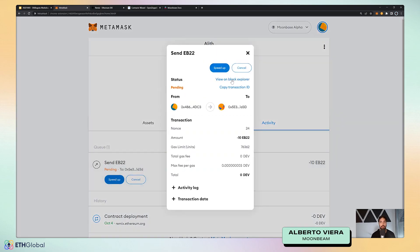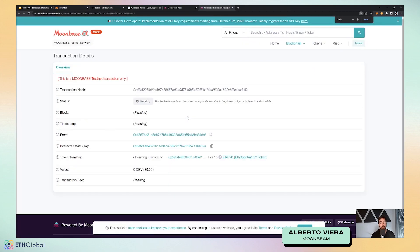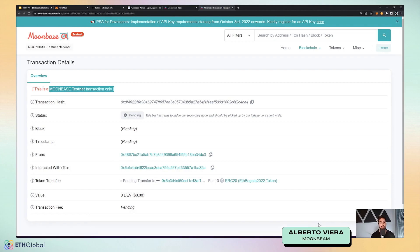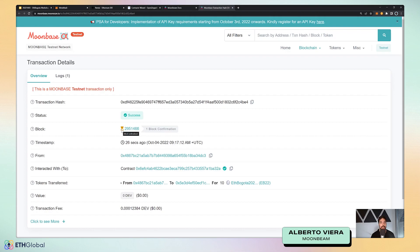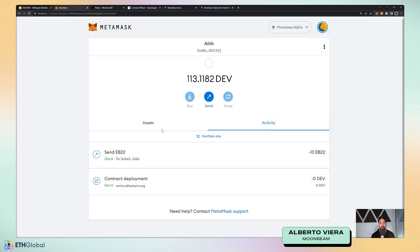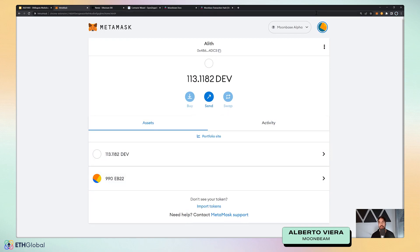I copy the ERC-20 token address, go to MetaMask and import it — you can see I have my ETHBogota22 token with 1000 tokens. I can quickly import it and send it to another account — let's send 10 to Bob. This is all like on any other Ethereum-like chain — I'm paying gas fees in DEV tokens and I confirm. We can also see the transaction in the block explorer — Moonscan, which is Etherscan's deployment on Moonbeam. Moonbeam offers deterministic finality, meaning we don't have to wait for block confirmations, just wait for the transaction to be marked as final. Once the block is finalized, Alice now has 990 EB22 and Bob has 10.